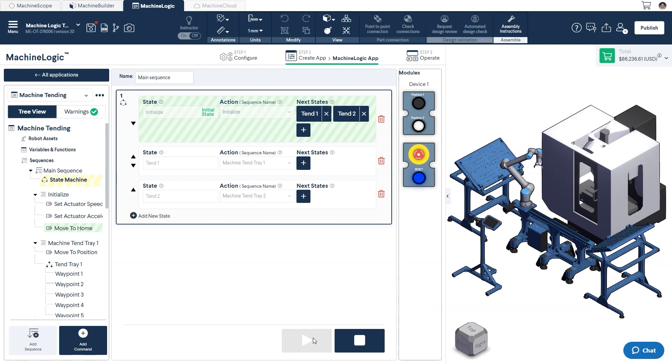After this, it will pause at the home position. At this point, it's waiting for the input from the pushbutton module before transitioning to the next state.